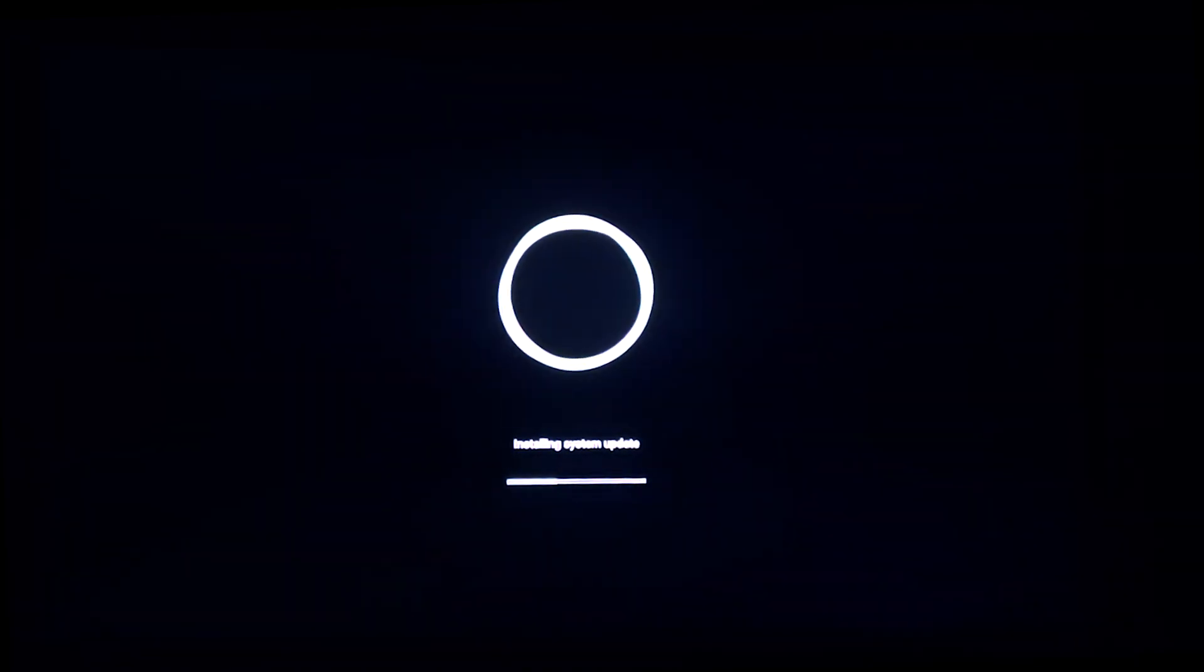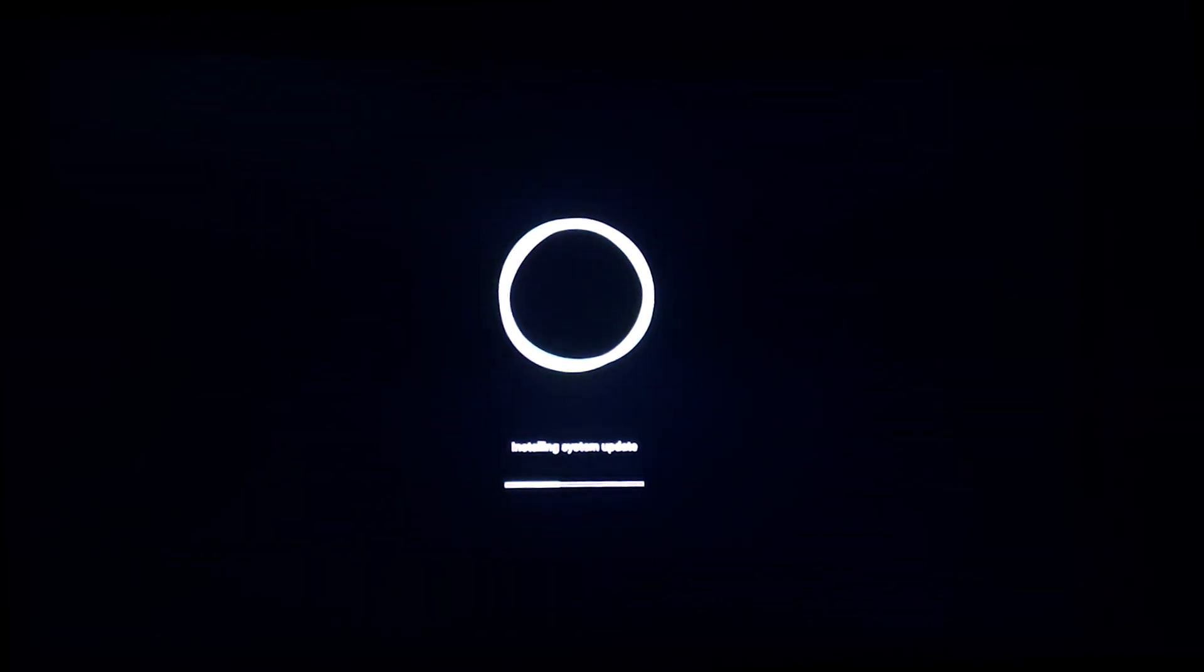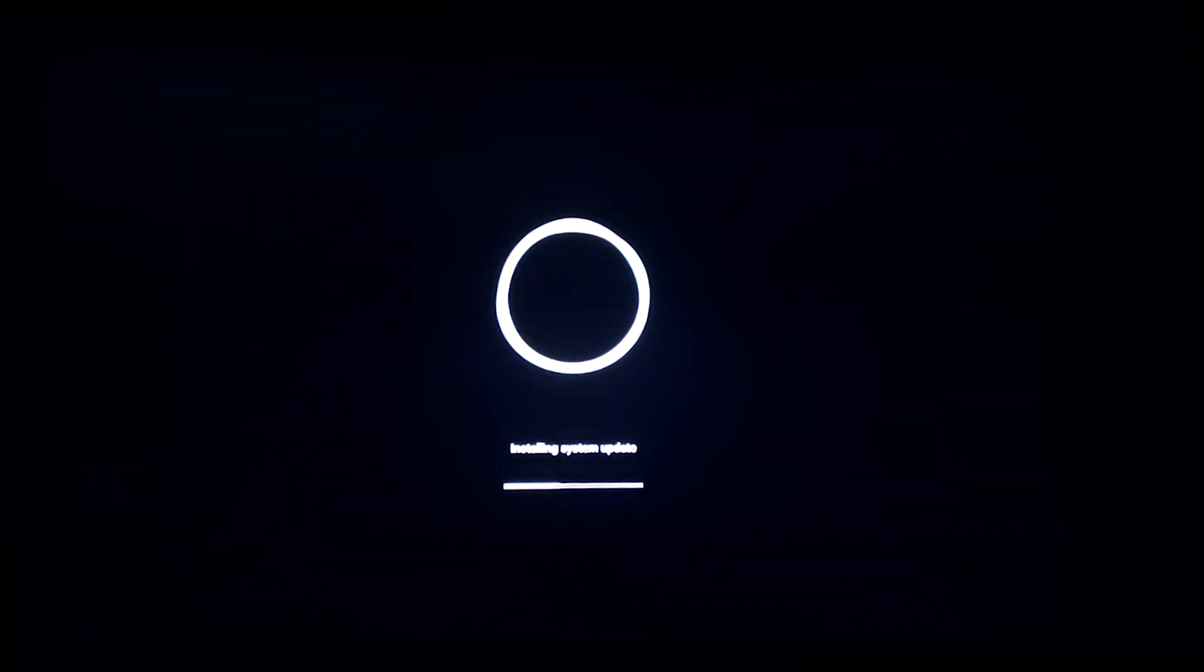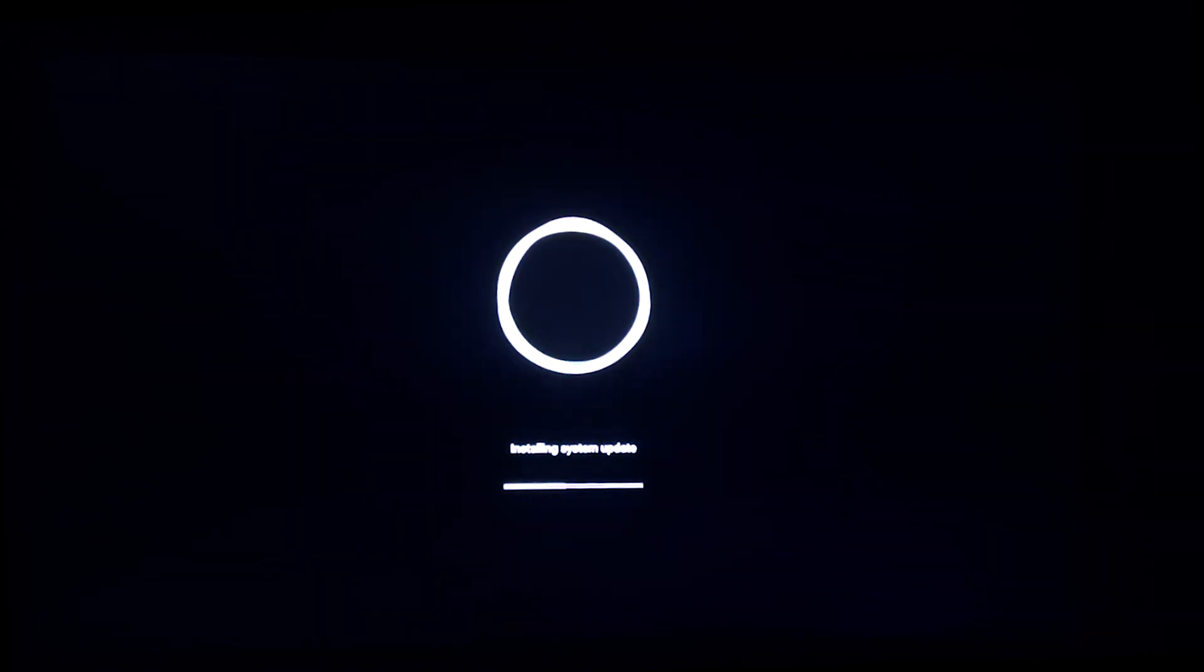This video is not promoting any Chinese brand or Chinese product. This video is typically talking about the technical issue on MI Box 4K.